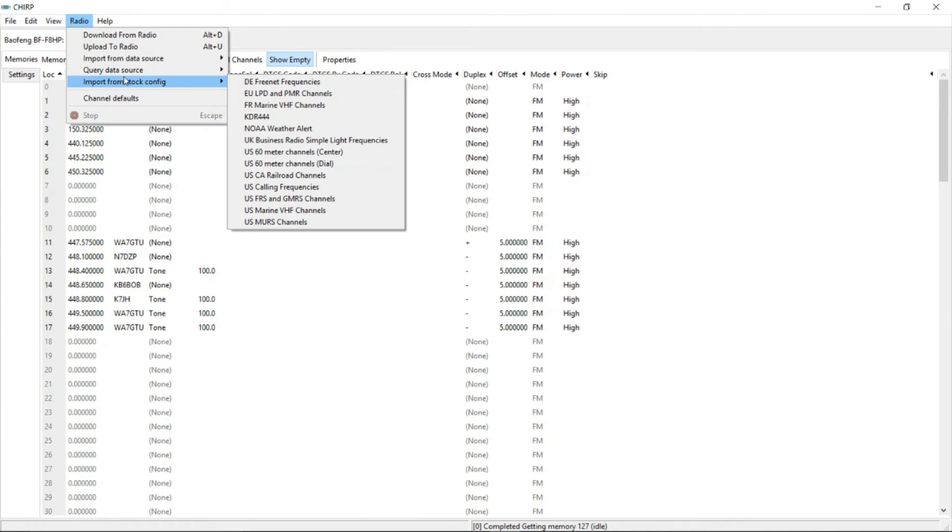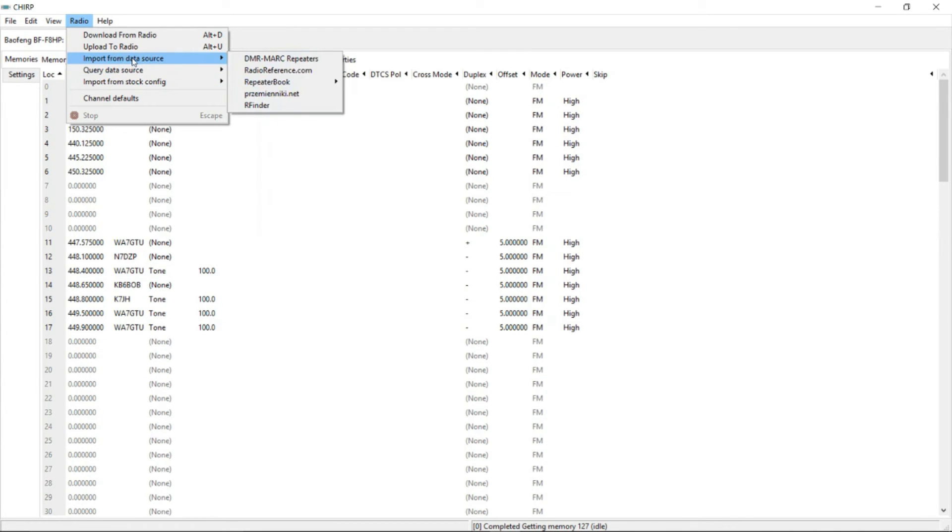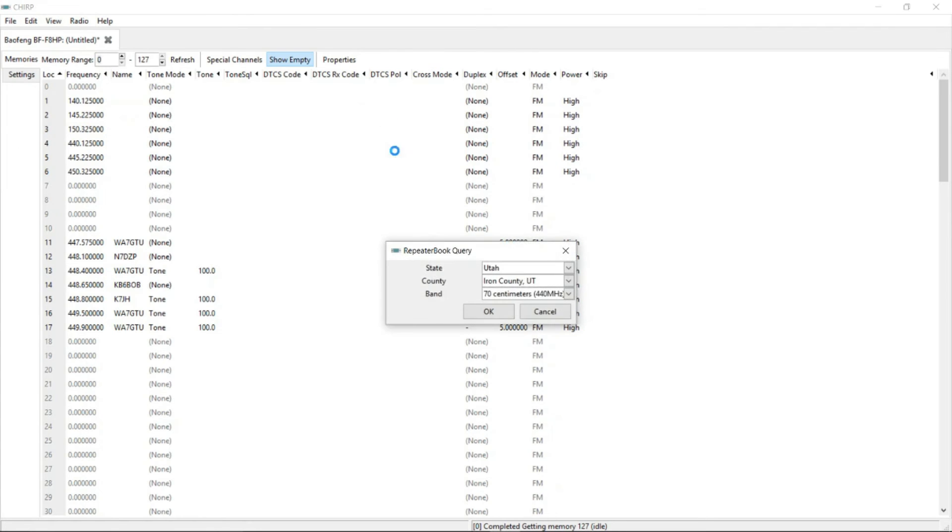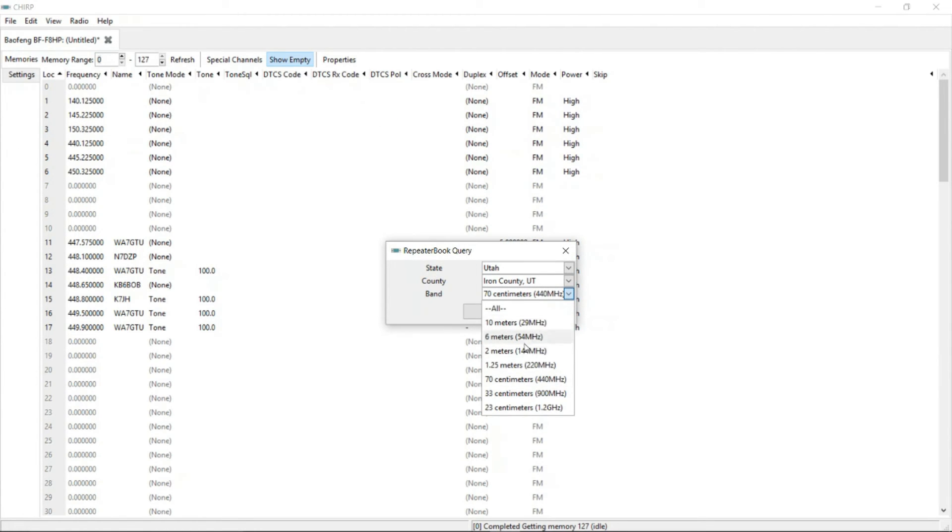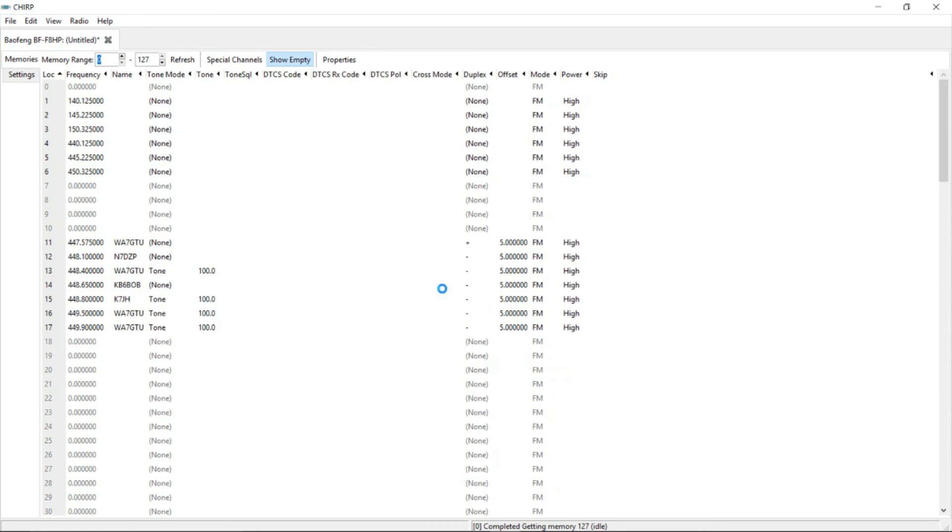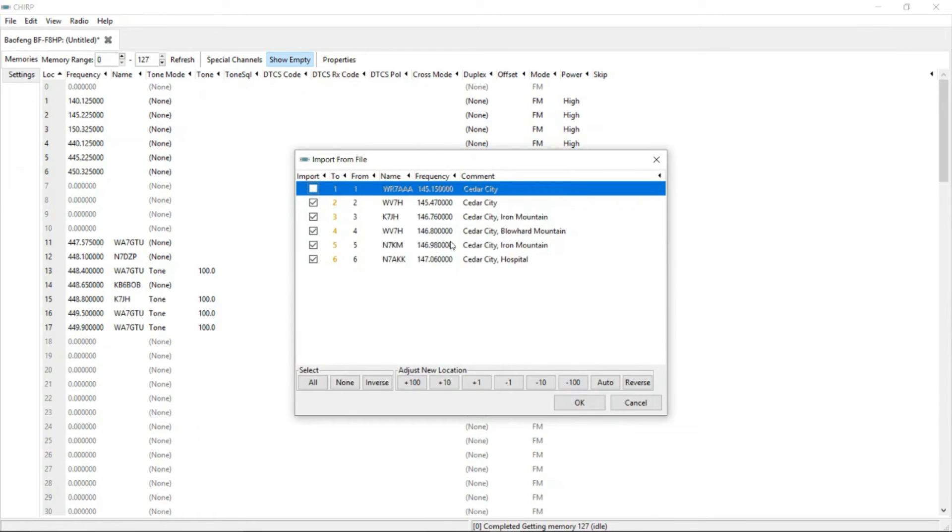We're going to continue on. Go to radio again. We're going to bring on the two meters. So import from data source, repeater book, repeater political query. Again, we're going to do this one, select the same thing, two meters, hit OK. And that's going to research and bring it up here. There we go. We now have the two meter frequencies listed in front of me.